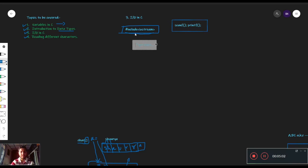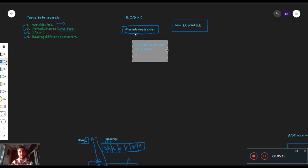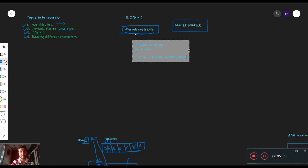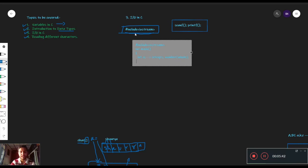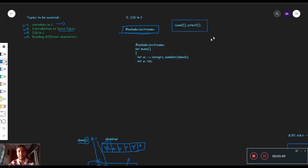तो जब भी code लिखा रहता है, it is like: hashtag include iostream, int main. हम एक variable declare करते हैं — int a. यह हमारा variable होगा of type int — integer type का variable, जिसमें integers, numbers — all numbers basically — store हो सकते हैं। हमने यह statement दी: int a. अब जो example मैंने दिया था उसमें मैंने लिखा था int a equals to 10 — इसका मतलब था हमारे पास memory के अंदर कोई variable रहा a जिसकी value थी 10। What if अगर user को input देना हो, and आप मुझे बोलो कि मुझे अपनी खुद की value a को assign करनी है — तो वह कैसे करेंगे?